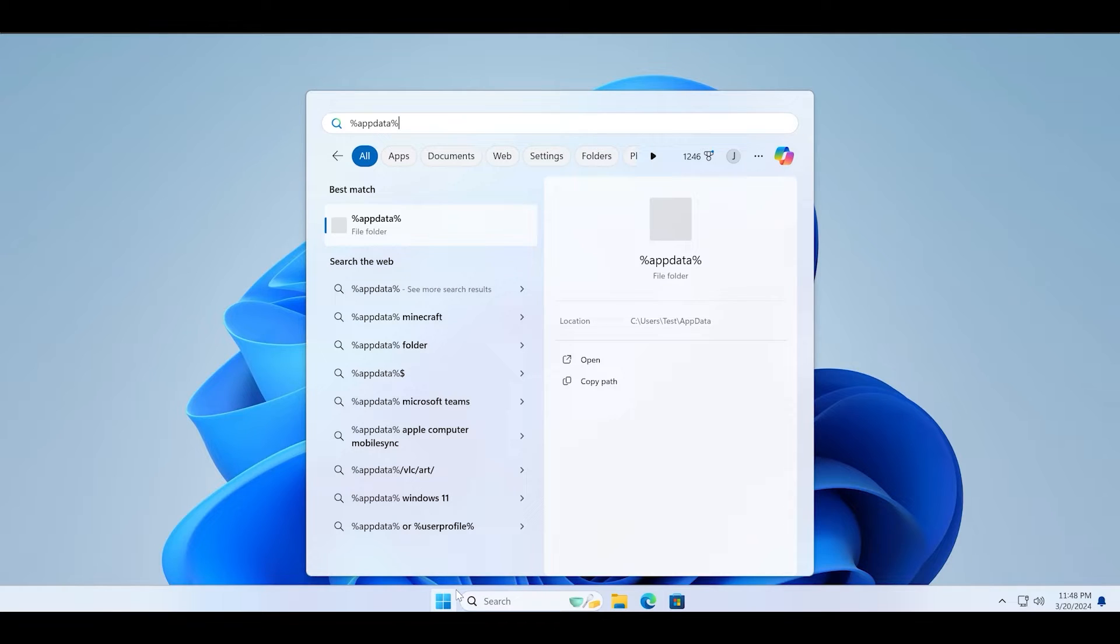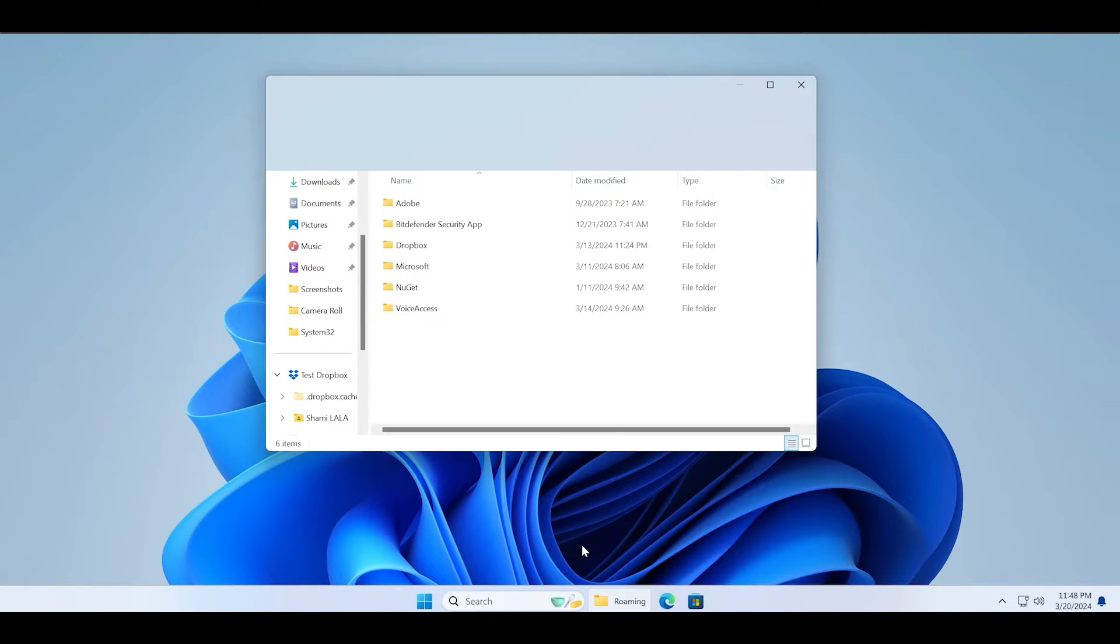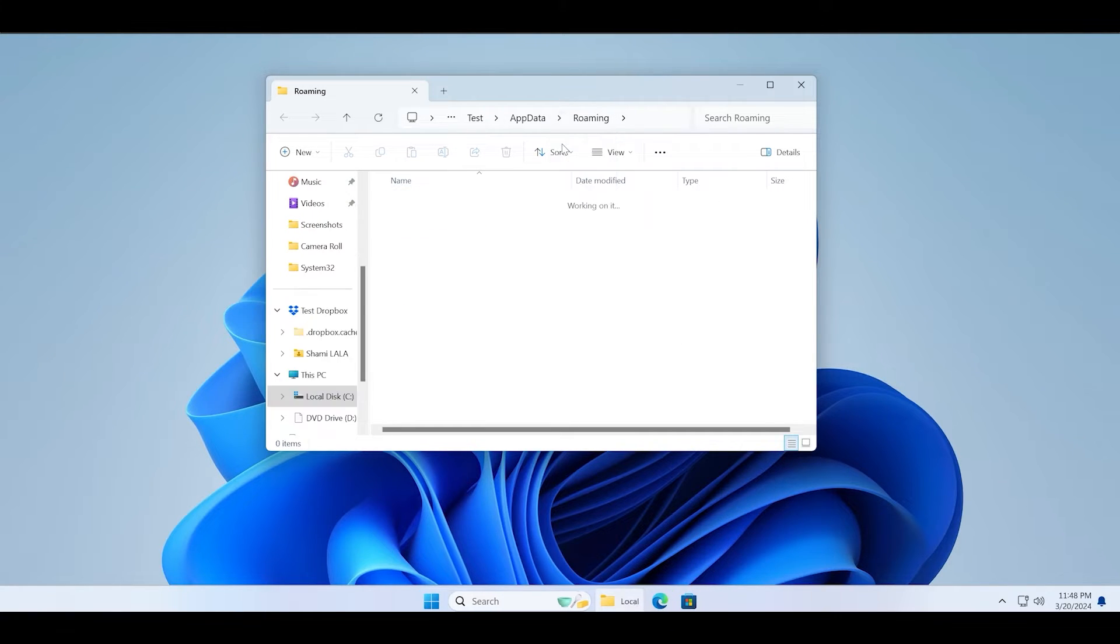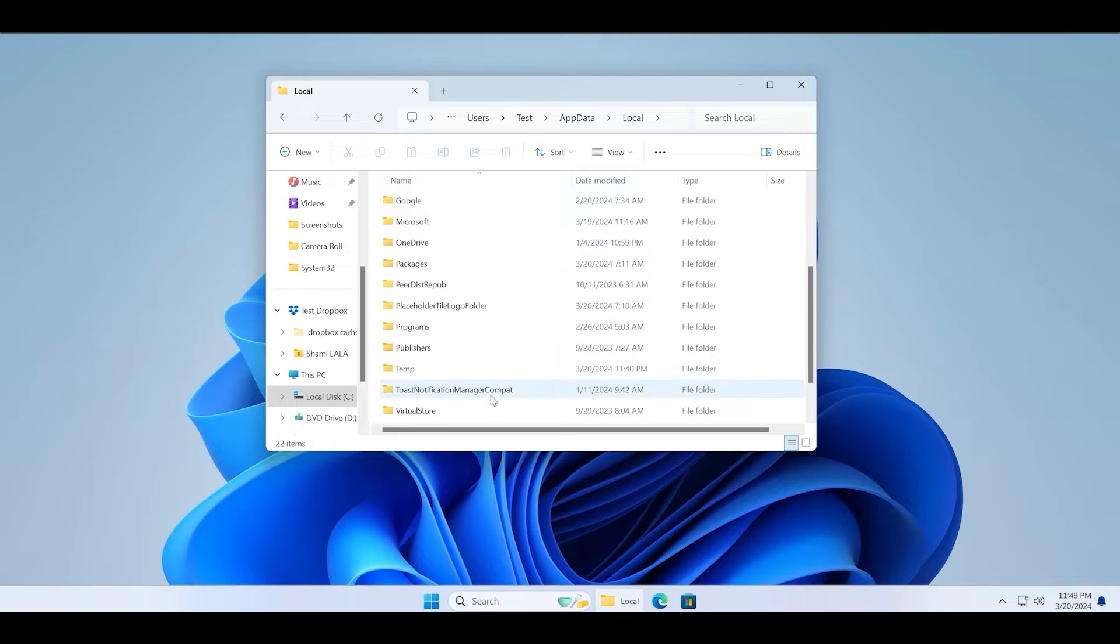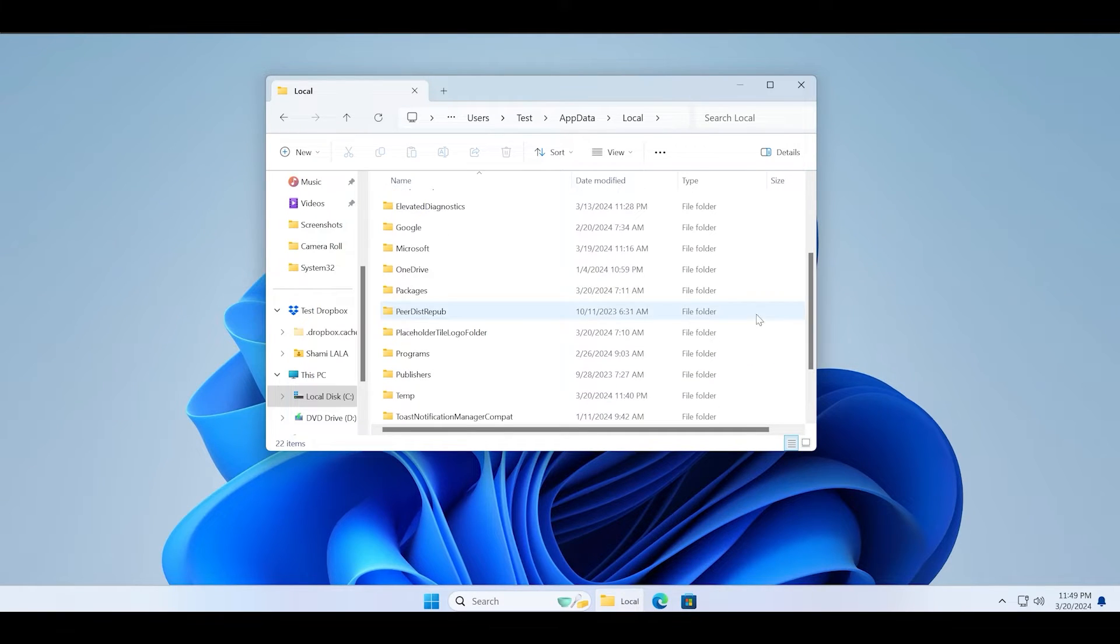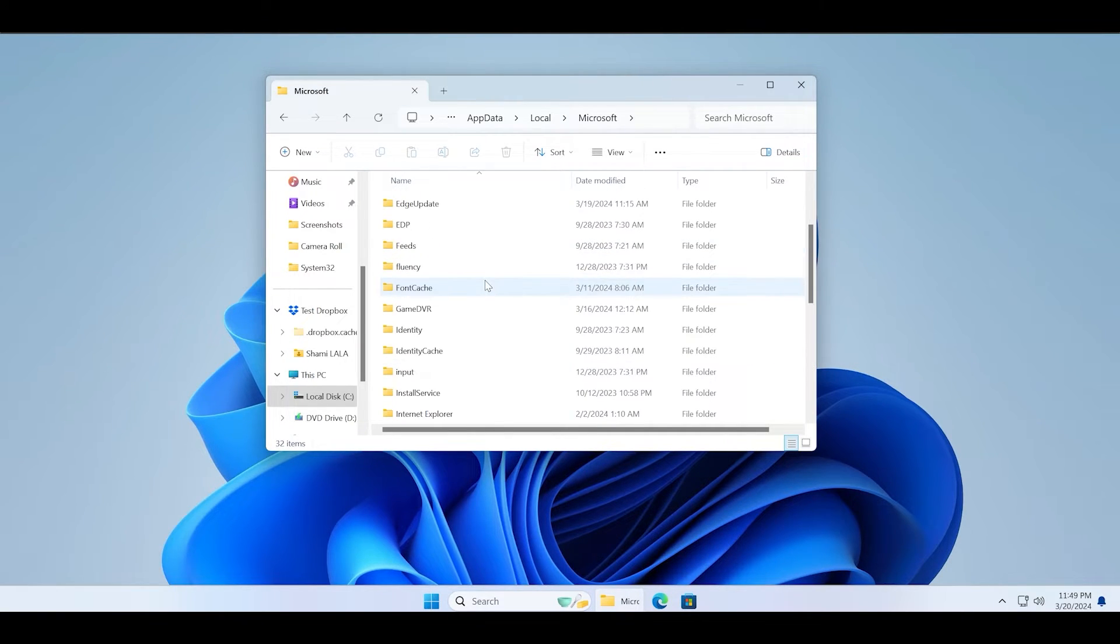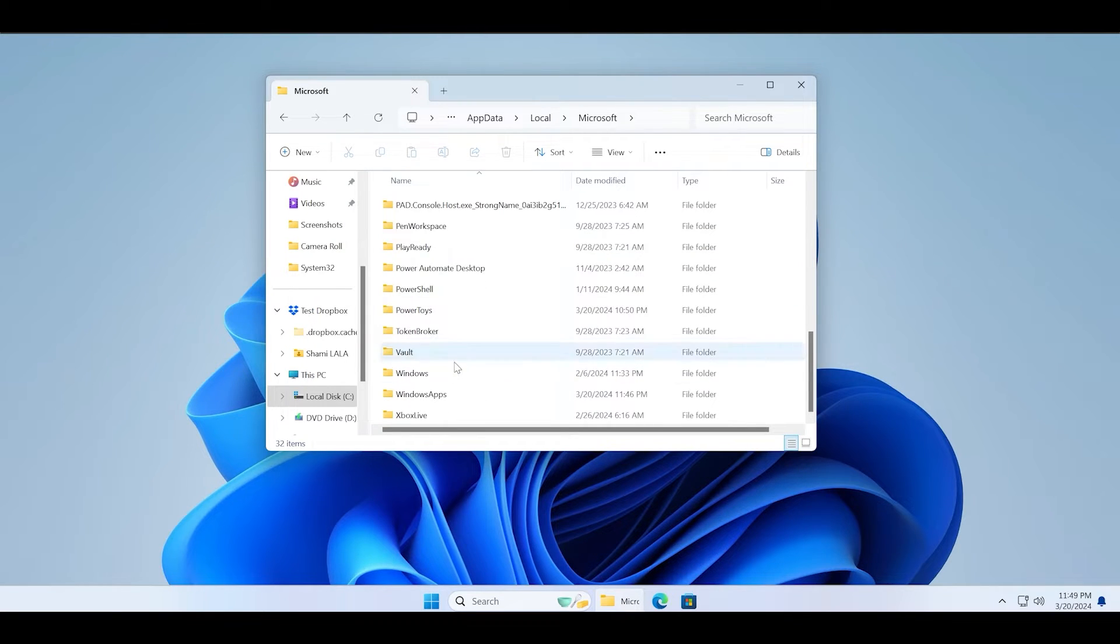Now click on the app data option and switch to the local folder. Click on the Microsoft folder, then click on the Windows folder. Now find the notifications folder and double click on it.